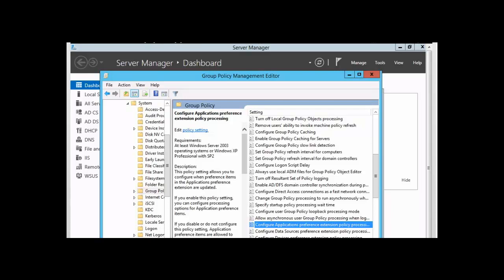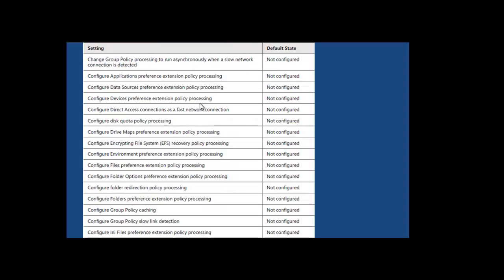There are a whole list of them. I'm going to show you a list with some of them. We can see here a list, a table with some of these group policy settings for client-side extension. And you simply need to configure those settings.